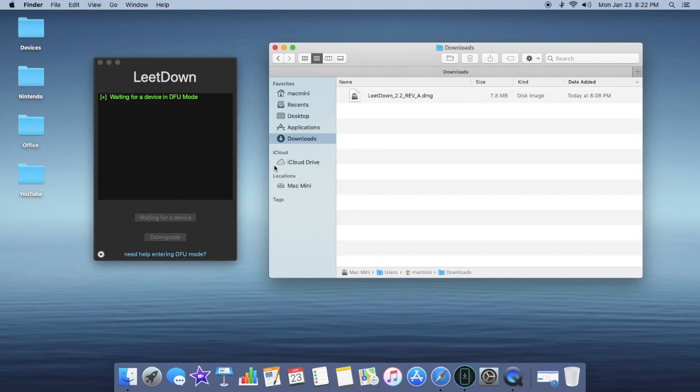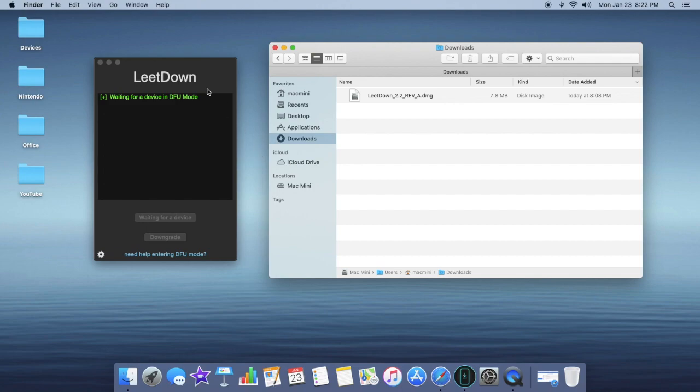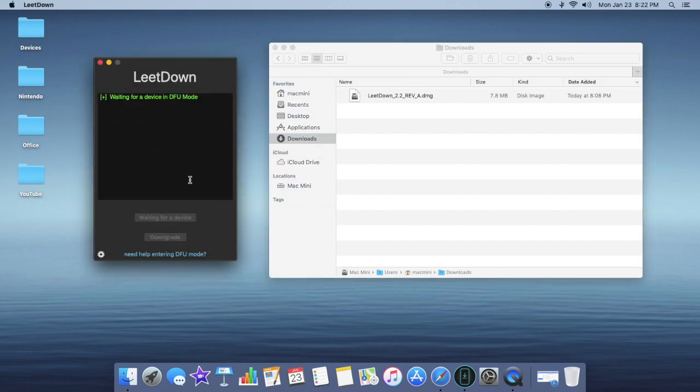After that you're going to want to open up LeetDown, plug in your device, and trust it with iTunes.